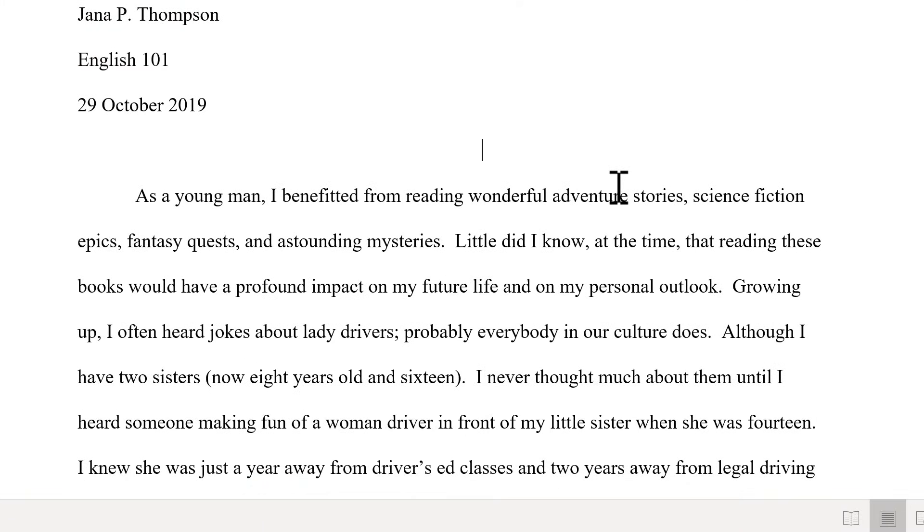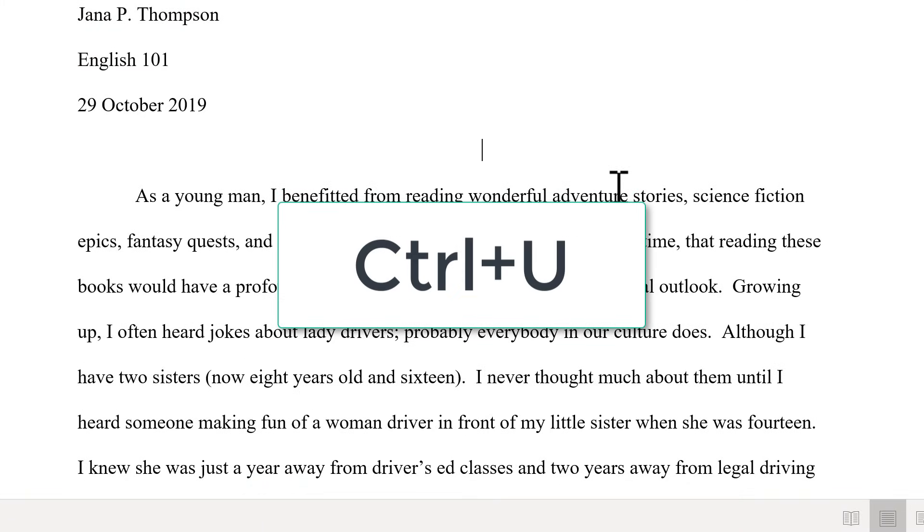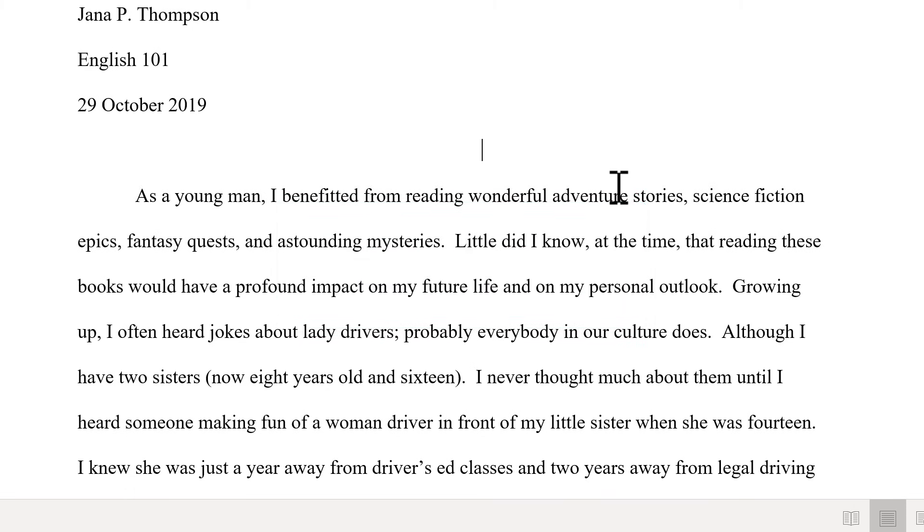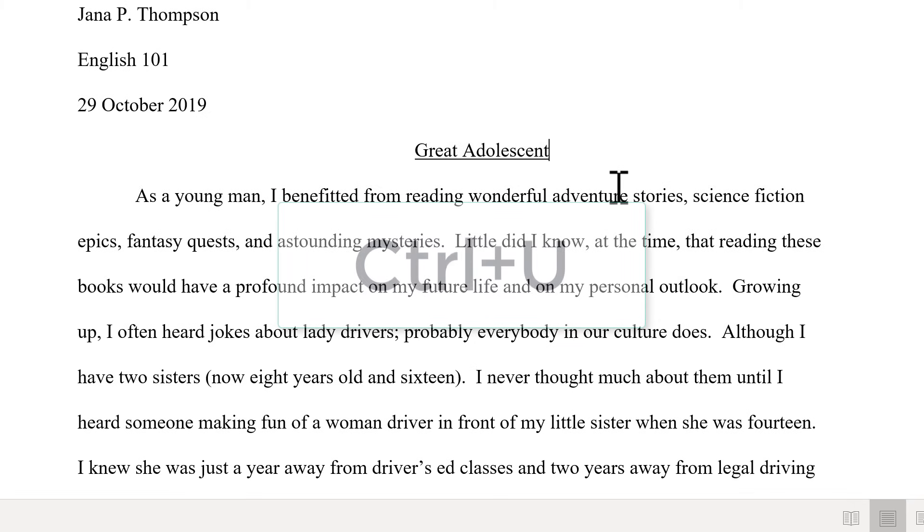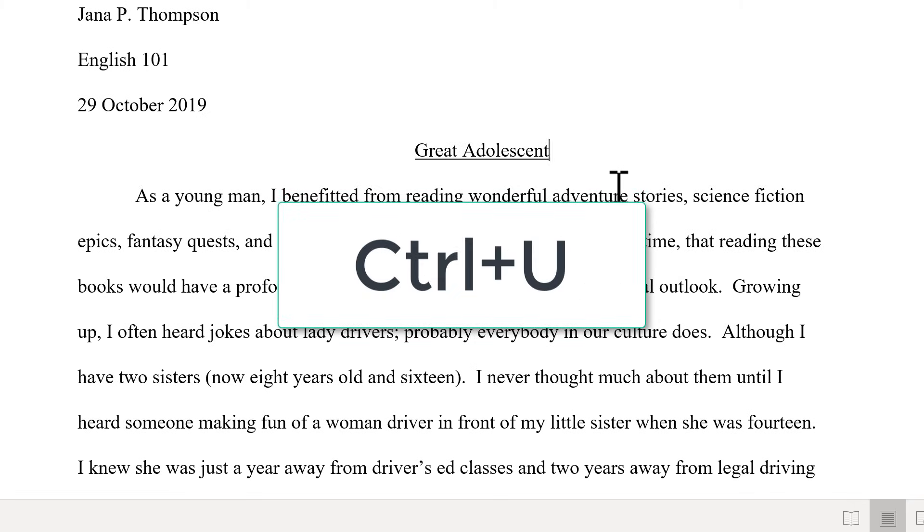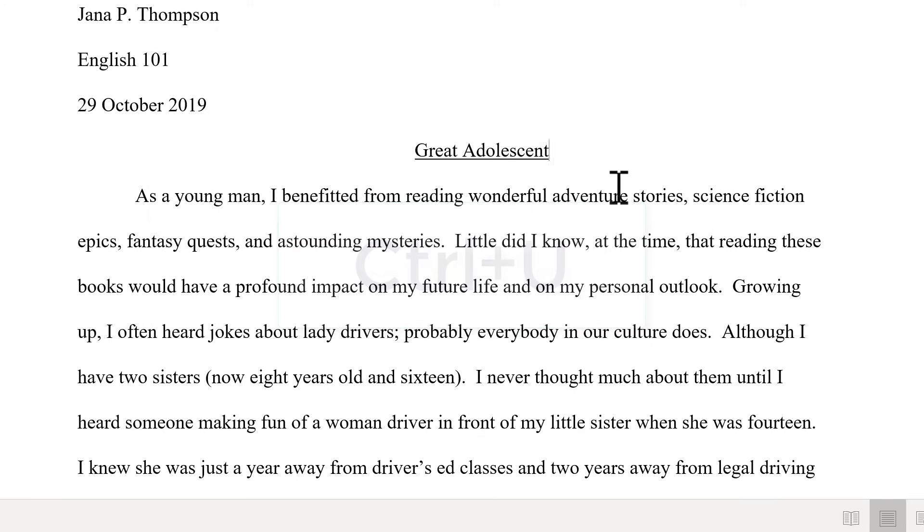Instead of going up and clicking to underline that text or to italicize the text, all I have to do is hold the Ctrl key and tap U for underline. I start typing and you can see the text is coming in underlined. If I want to stop the underlining, I hold Ctrl and I tap U again. Now nothing new will be underlined.